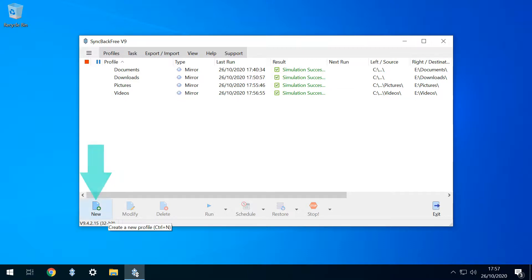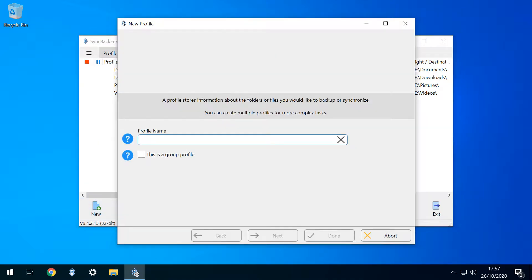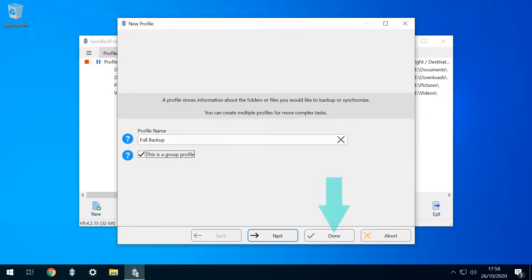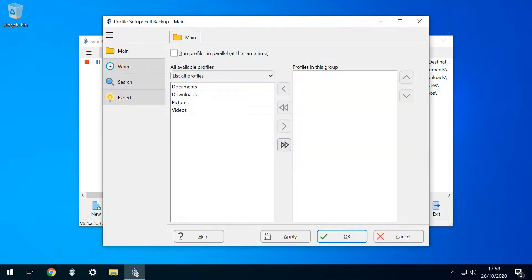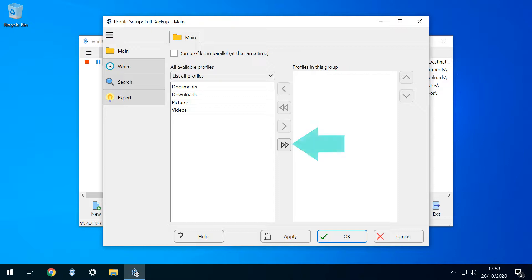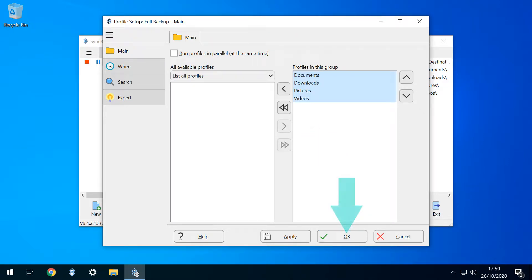We again select the new option, and now need to provide a name for the profile. We'll name it Full Backup, and crucially, we tick the box labelled This is a Group Profile. We're again advised that the main window will follow, and clicking OK takes us to a different type of profile window, this time designed for working with groups. We want to add all four of our existing individual profiles to the group, and clicking this button moves all four into the group simultaneously. When we click OK, we're again offered the chance to perform a simulated run.